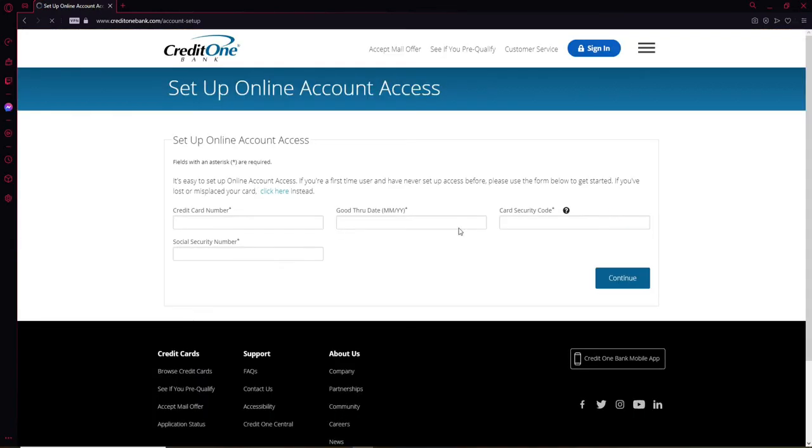Once you click on that, you'll be taken to your next page to set up an online access for your account. Make sure to type in your credit card number according to your information that you provided while opening up your bank account on Credit One Bank.